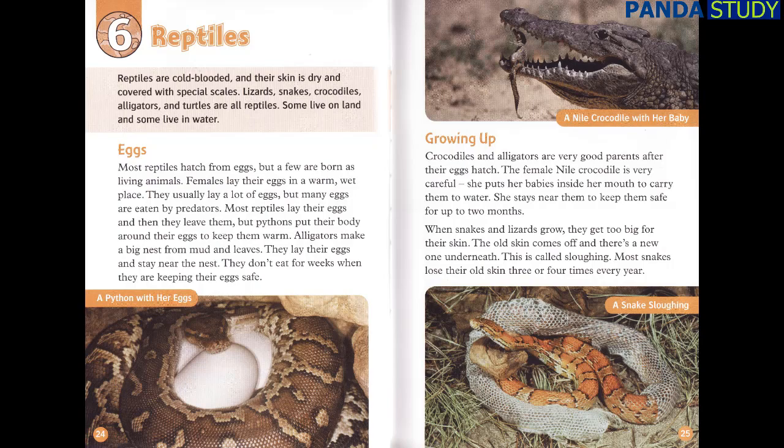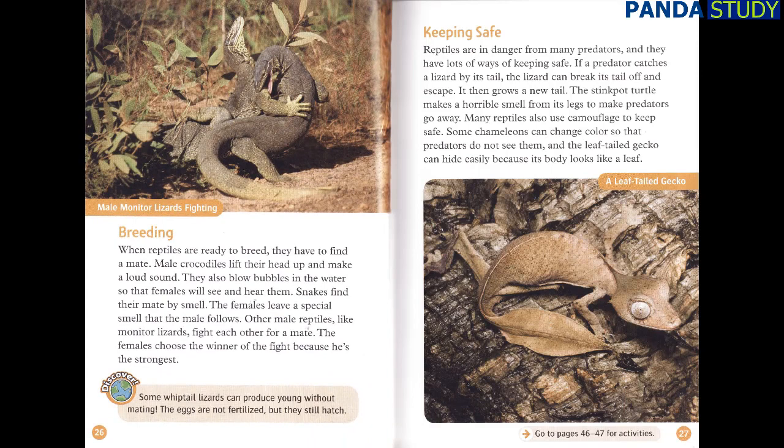Breeding. When reptiles are ready to breed, they have to find a mate. Male crocodiles lift their head up and make a loud sound. They also blow bubbles in the water so that females will see and hear them. Snakes find their mate by smell — the females leave a special smell that the male follows. Other male reptiles, like monitor lizards, fight each other for a mate. The females choose the winner of the fight because he's the strongest.